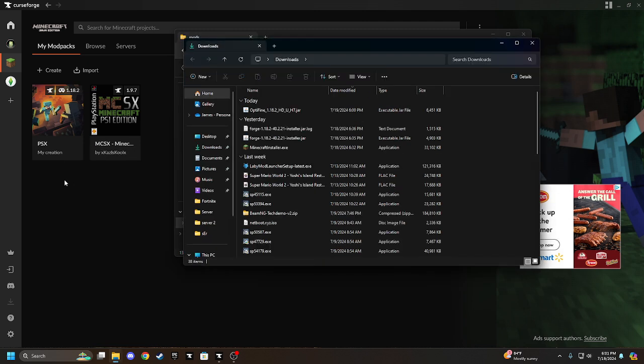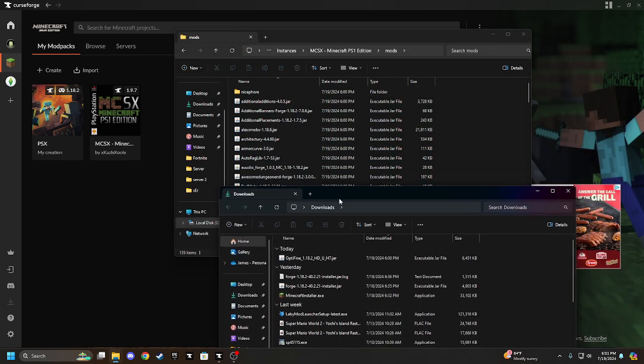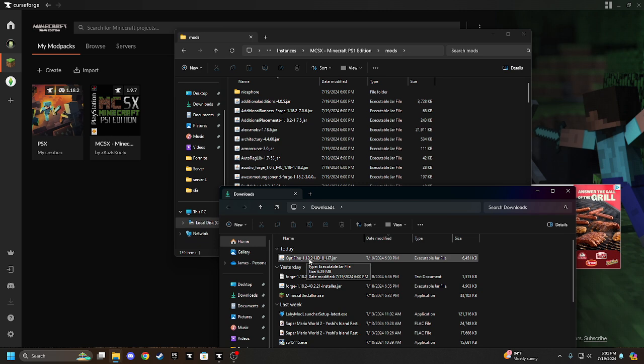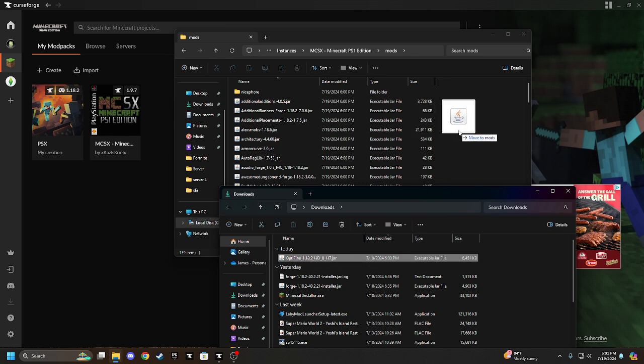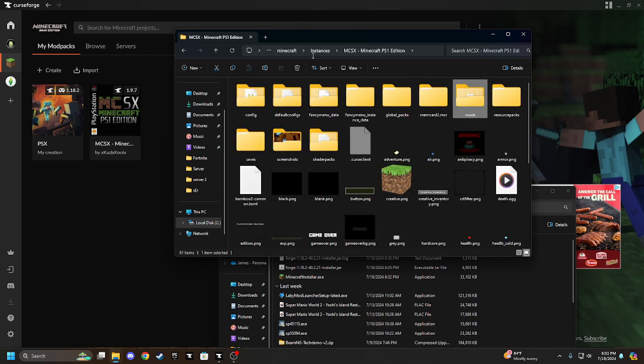Okay, you're going to have to see this Optifine 1.18.2 HDUH, you know, the download, drag it over to your mods folder. You should see it right there, and go back to the main one.